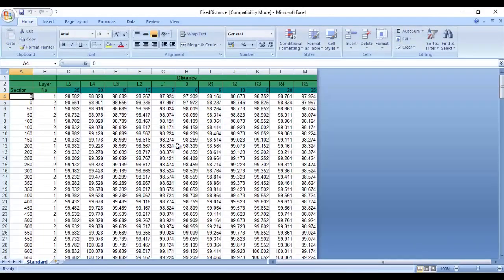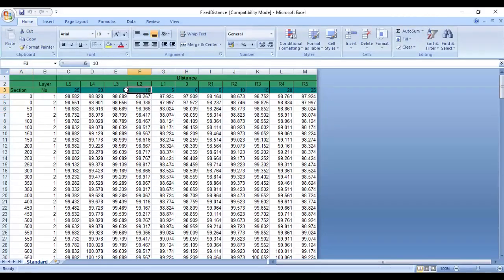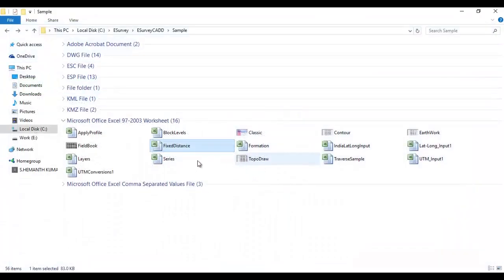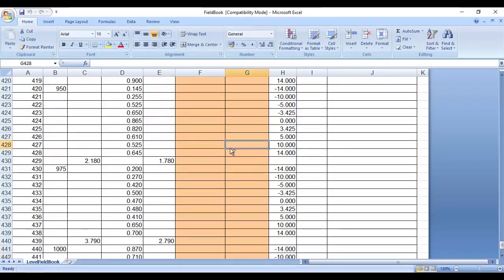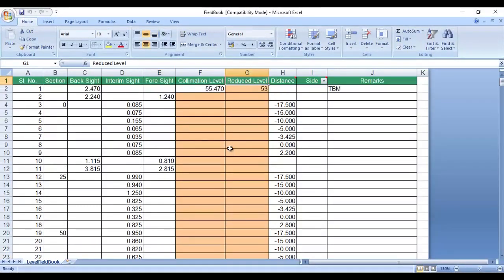5. Fieldbook. Use this template when you have survey data created from Autolevel.